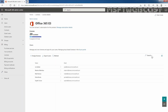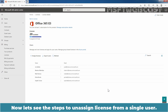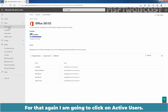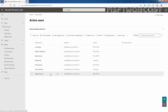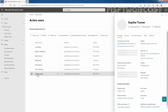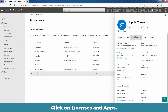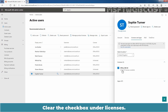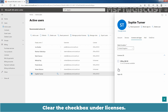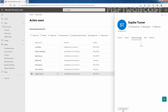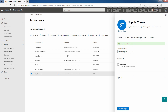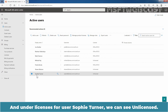We can see the confirmation message that Matt Damon now has a license for Office 365 E3. Now let's see the steps to unassign a license from an existing single user. For that, I'm going to click on Active Users and select our user. Click on Licenses and Apps, clear the checkbox under Licenses, and click on Save Changes. We can see the message: your changes have been saved. Under Licenses for that user, we can now see Unlicensed.